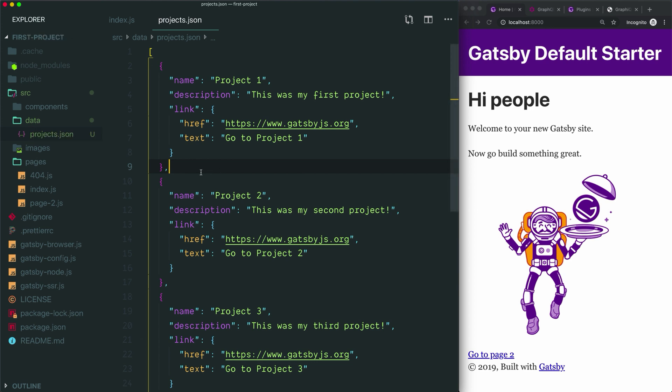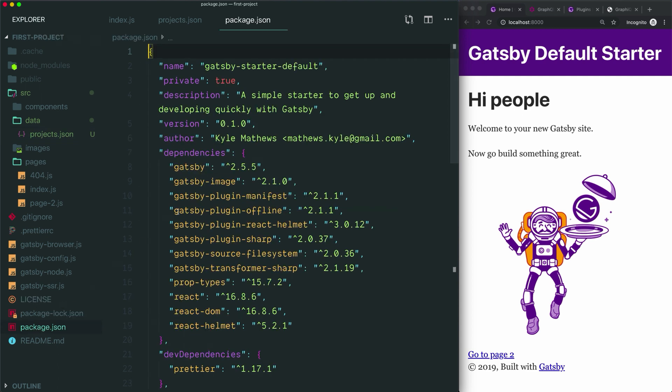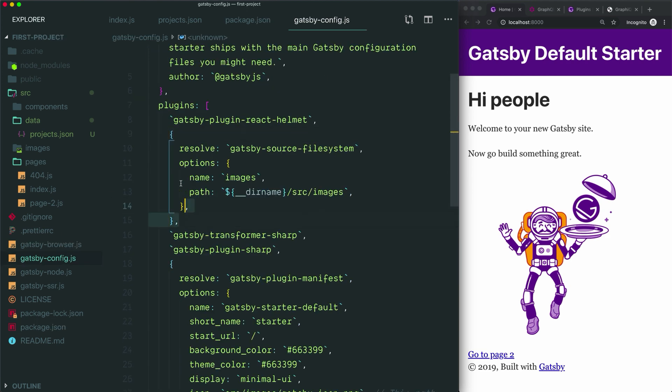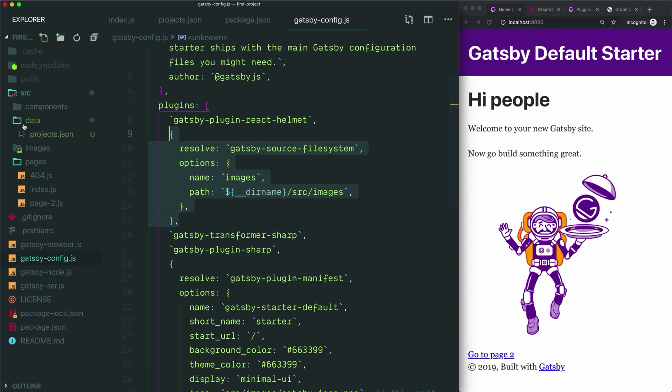Luckily for us, the default starter already includes this plugin. If we open the package.json, we can see that Gatsby source file system has already been installed. Then if we open the Gatsby config file, we can see right here that Gatsby source file system has already been configured. Currently, this plugin is configured to only look inside the images folder. So at the moment, because our data folder is outside the scope of the image folder, Gatsby isn't currently looking in it for any data.